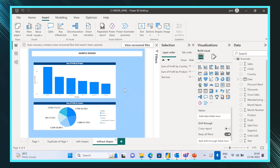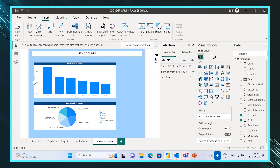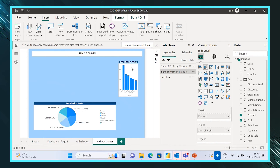Keeping a shape on top and placing visuals over it enhances the look of the report. That's the reason we use shapes in reports. However, if the order is not maintained properly, the visuals won't be visible. So let's check what we need to do when we face that issue — let's minimize this and take a shape.